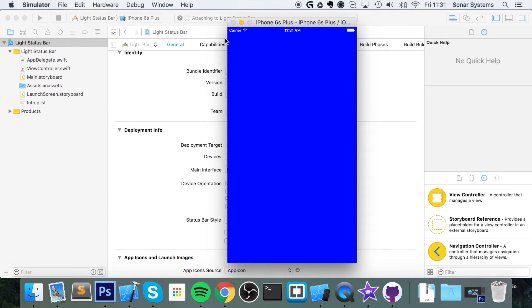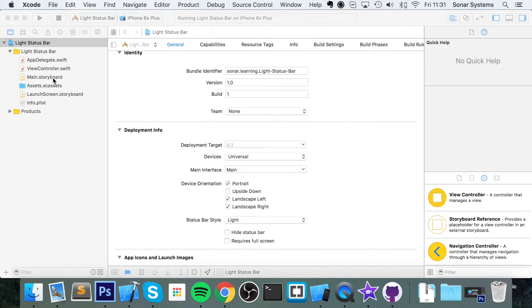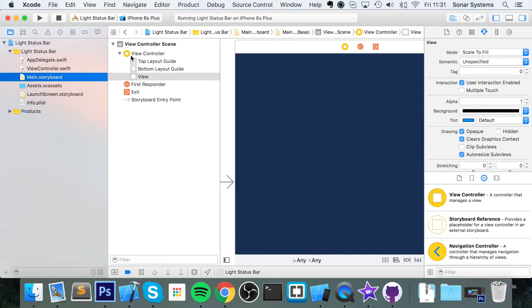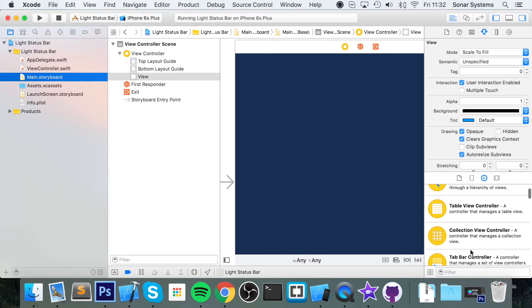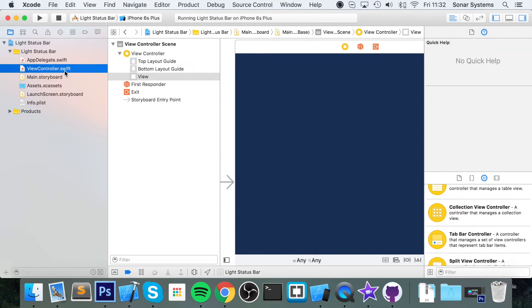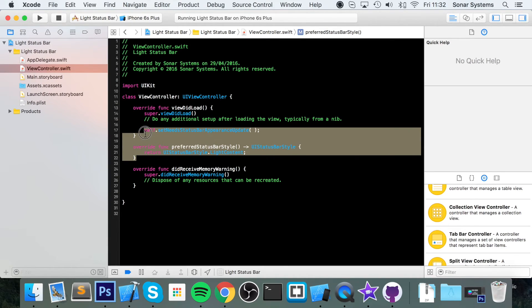So we've changed it for this view controller. If you had a navigation controller, table view controller, basically another aspect of your application, just make sure you update it accordingly. Very simple stuff.